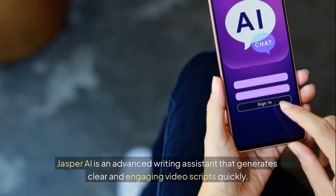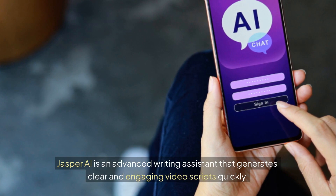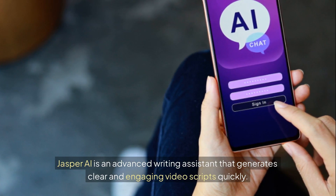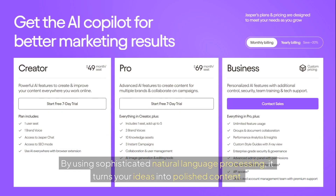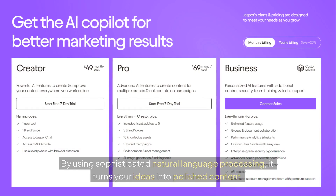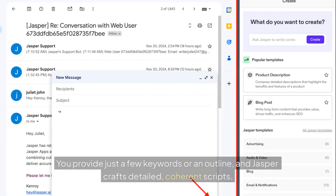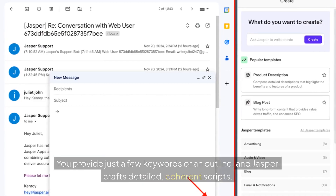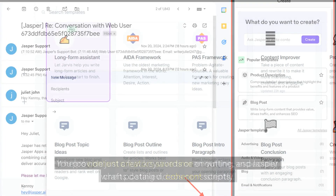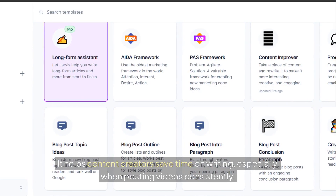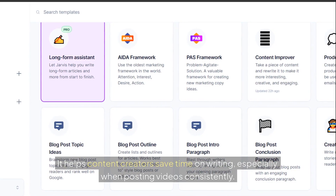1. Jasper AI. Jasper AI is an advanced writing assistant that generates clear and engaging video scripts quickly. By using sophisticated natural language processing, it turns your ideas into polished content. You provide just a few keywords or an outline, and Jasper crafts detailed, coherent scripts. It helps content creators save time on writing, especially when posting videos consistently.